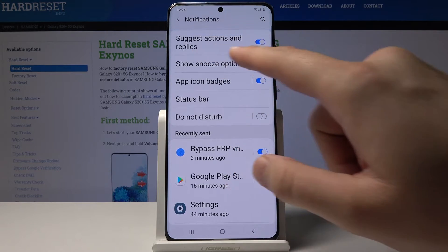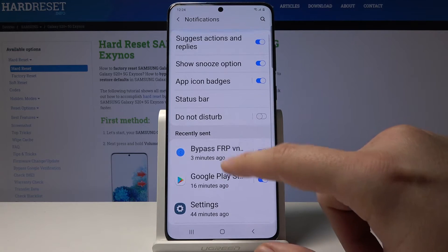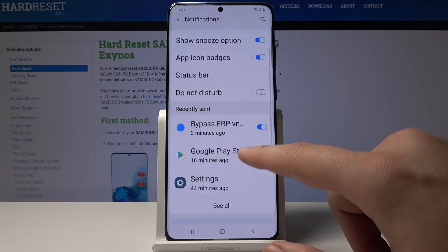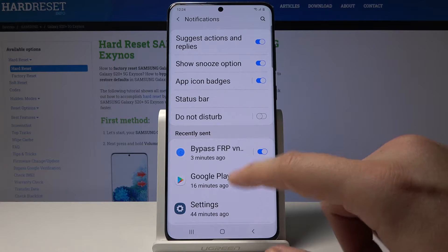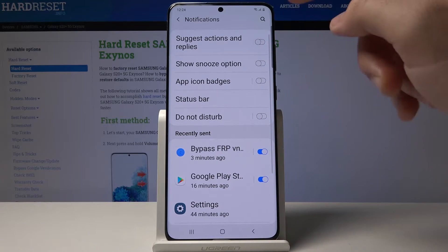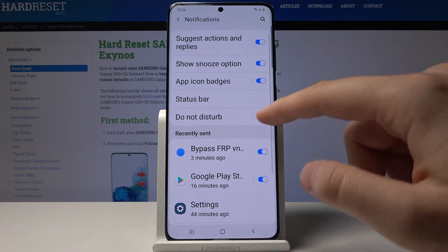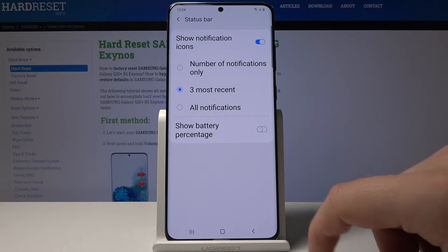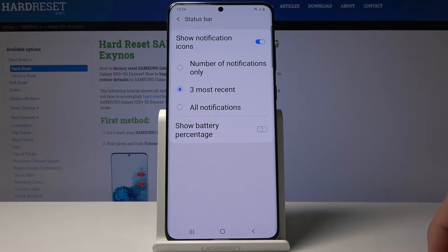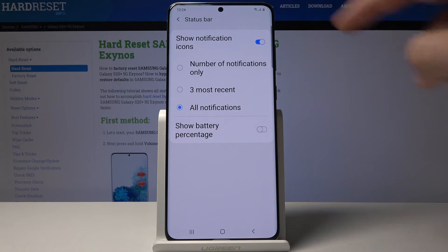The options include actions and replies, show notes, app icon badges, and status bar. You can manage all of them using the switcher. Go to the status bar to see its specific options.